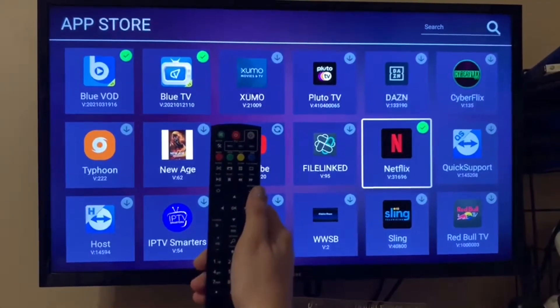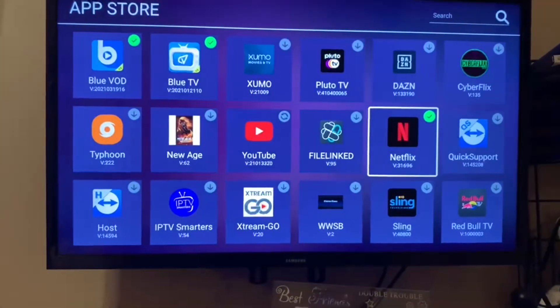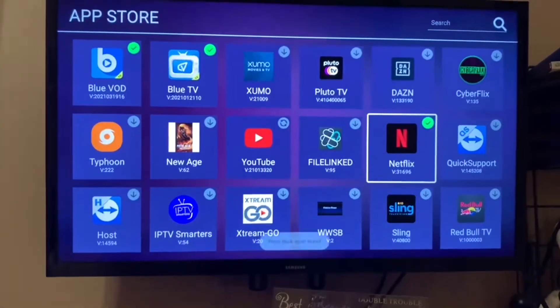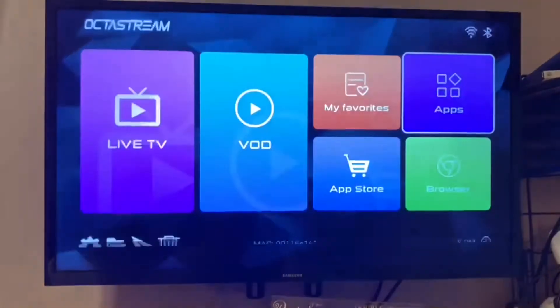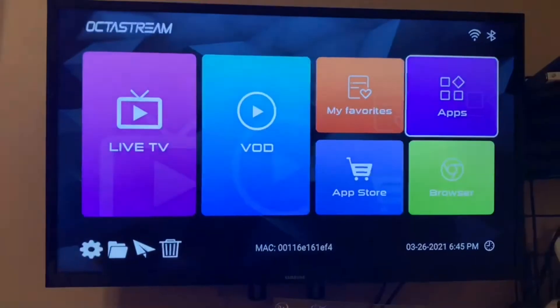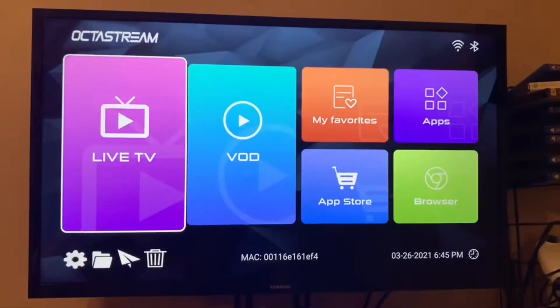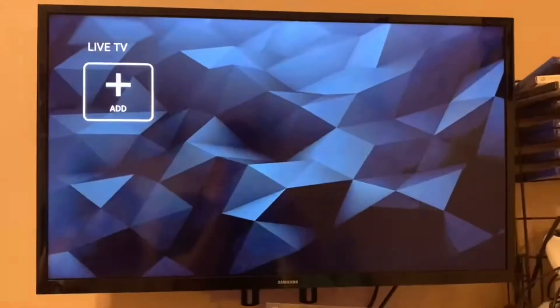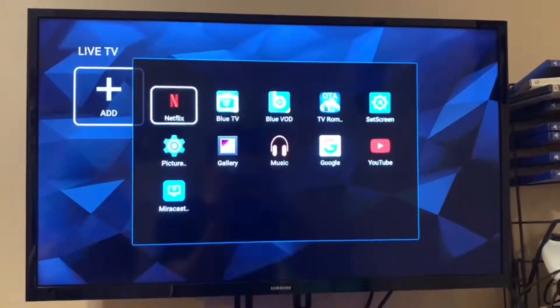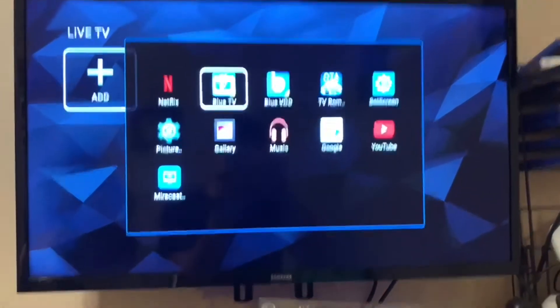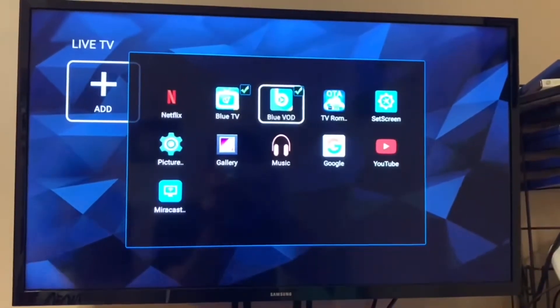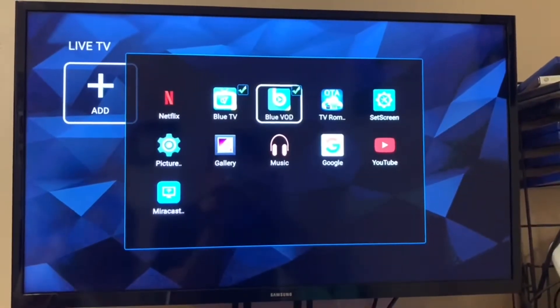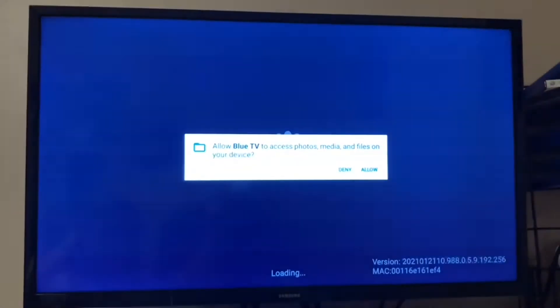Once the home screen comes up, you'll see Live TV. It'll just say, under the apps, it'll say Live TV. Once you see that, it has a little plus sign, Add, you want to click that. And then you want to add the Blue TV, and you want to add the Blue VOD. And let them load.